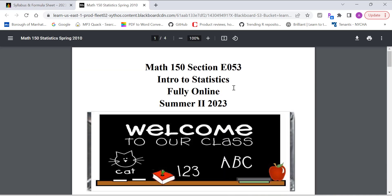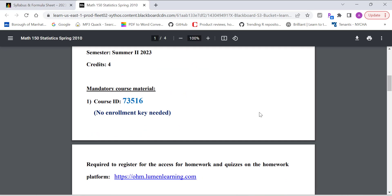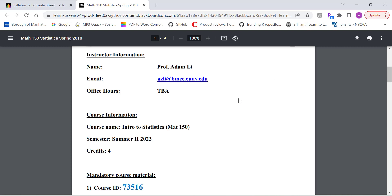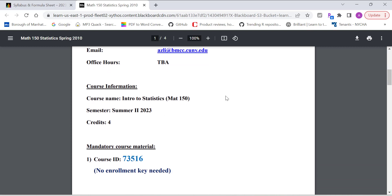On the course syllabus, it has course information, my name, email address, so send me an email. If you have any questions in Summer 2, and if you encounter difficulty, let me know. Shoot me an email, I'll get back to you.